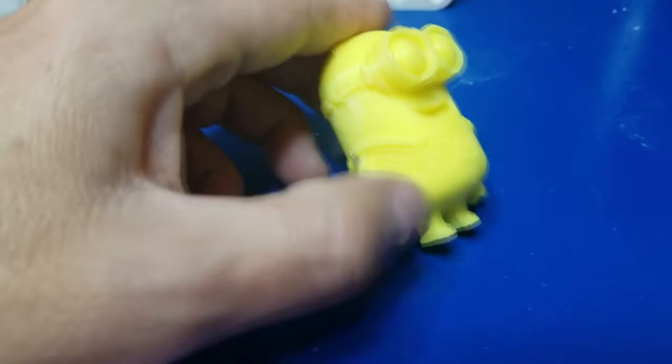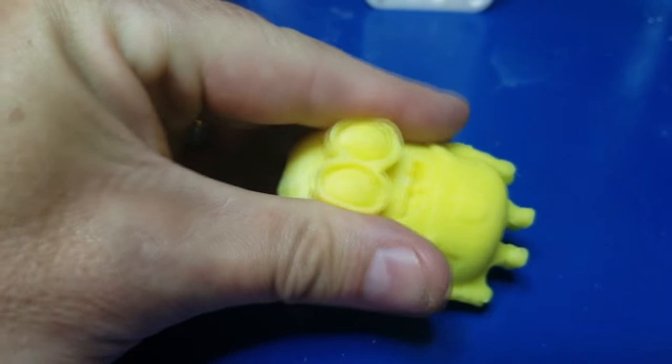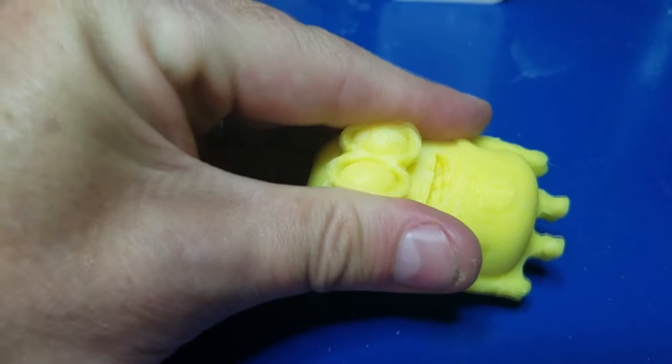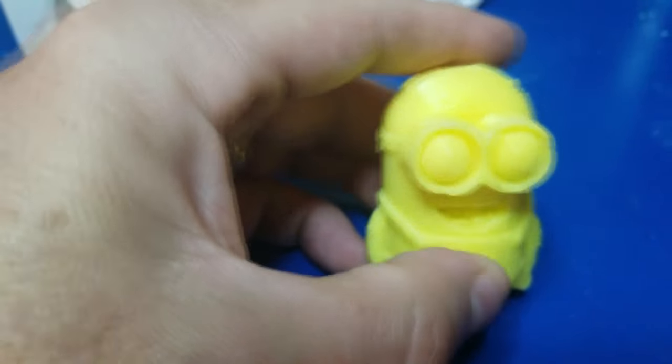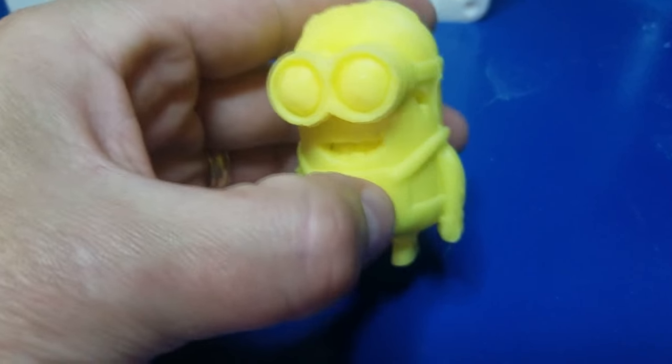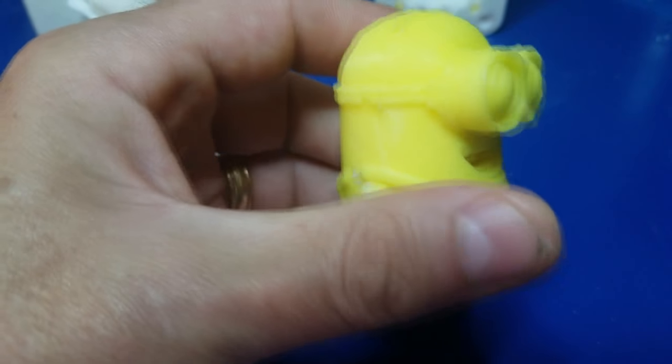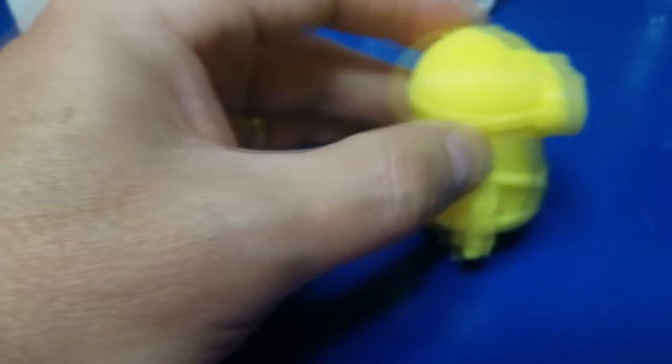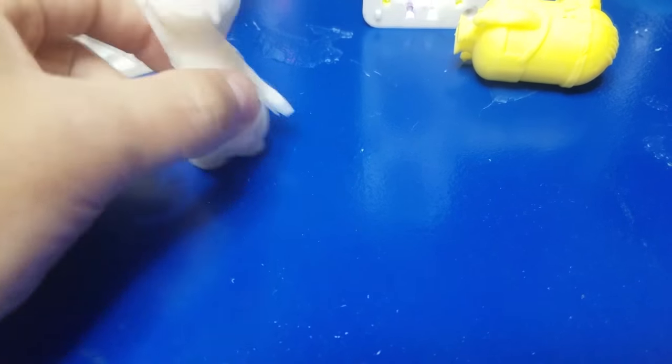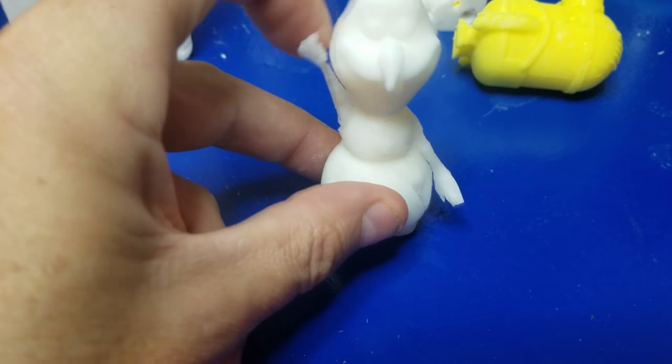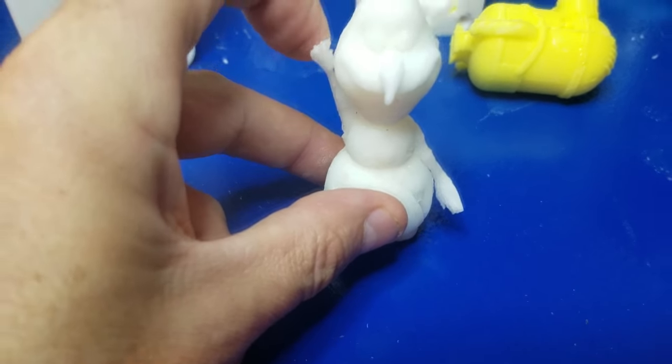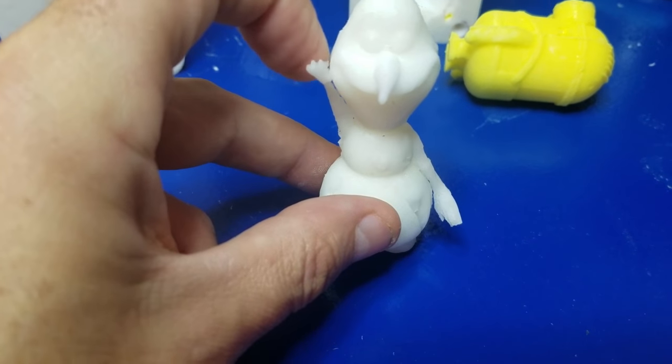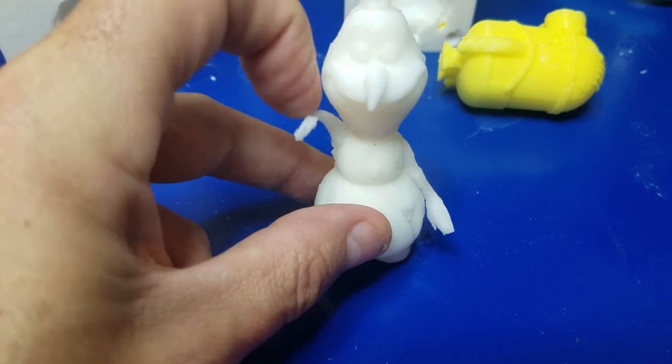Mix it up real good. You can add any kind of paint that you want. In this case, I used watercolors for the Dave the minion. And then you mix it up and you use a popsicle stick to smooth it over and fill each side of the mold. Stick it together, tie it together with rubber bands, and in about two hours, you have this.